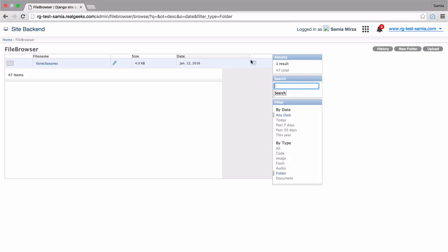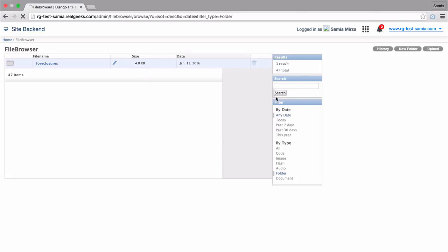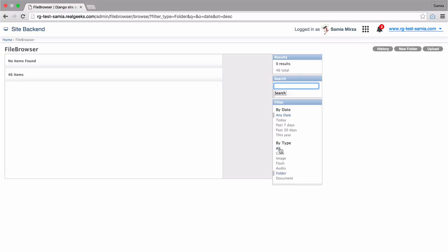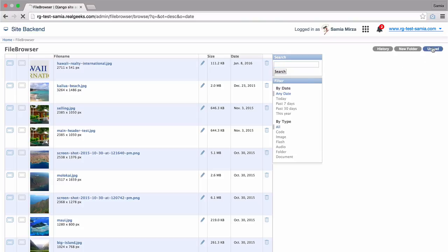To delete a file, you can select the trash icon next to it like this. But let's clear that filter and upload some new images to the file browser. To do that, I'm going to click on the button here in the upper right-hand corner labeled upload.